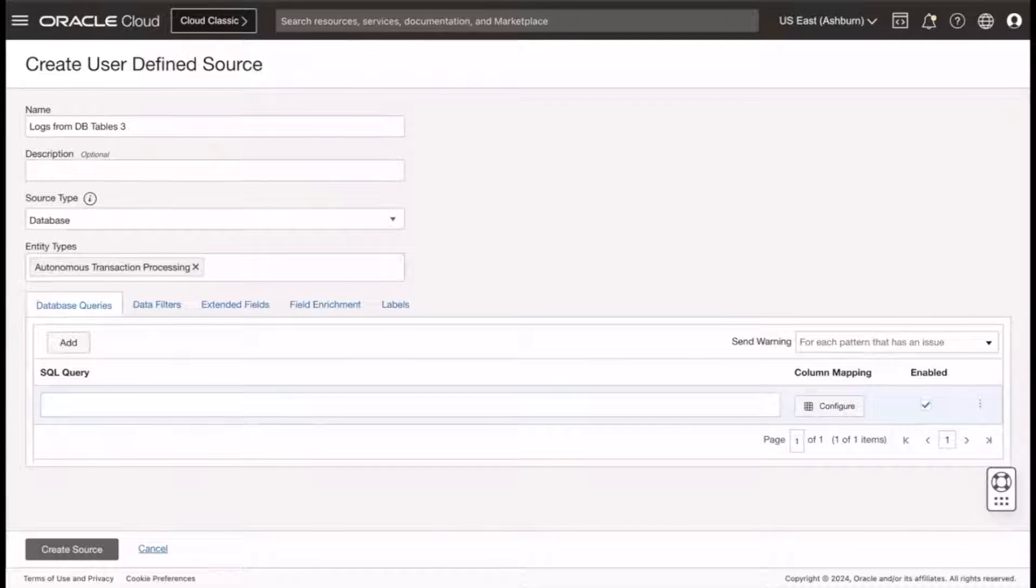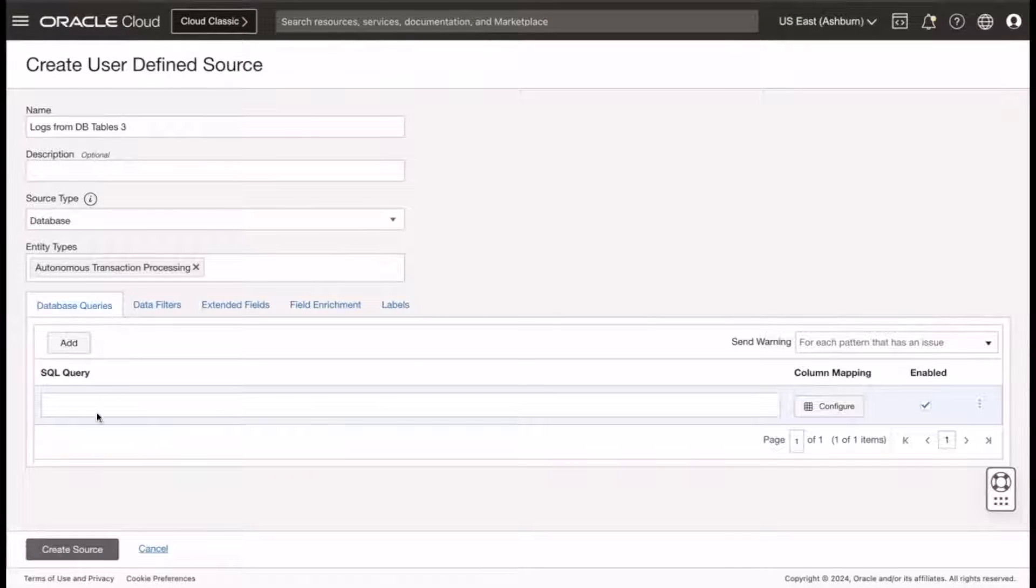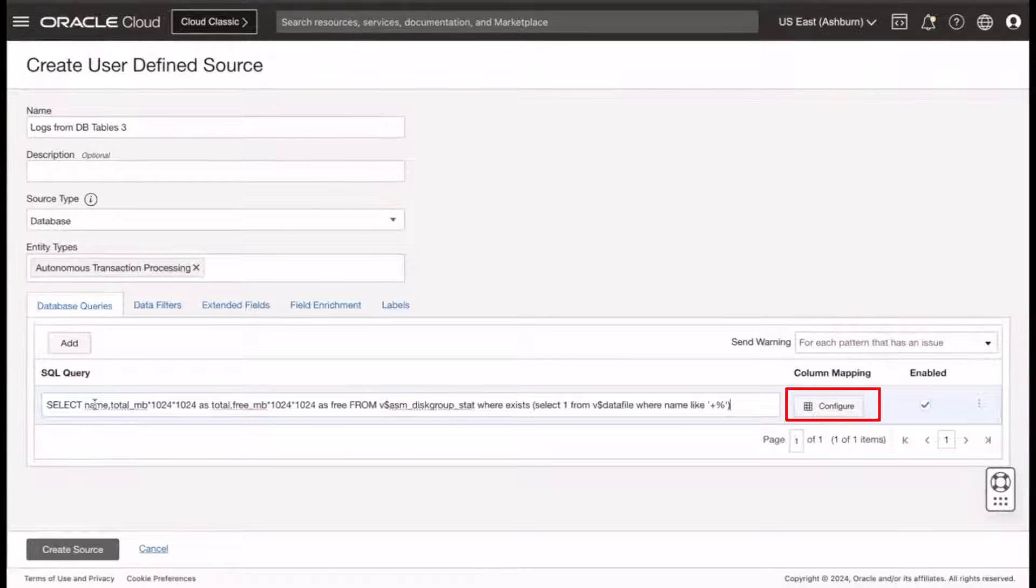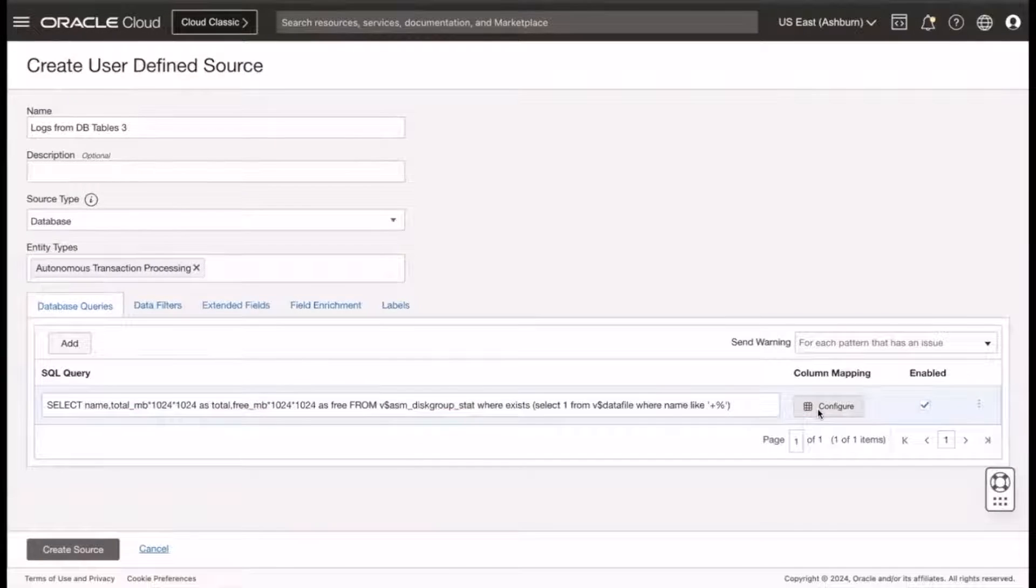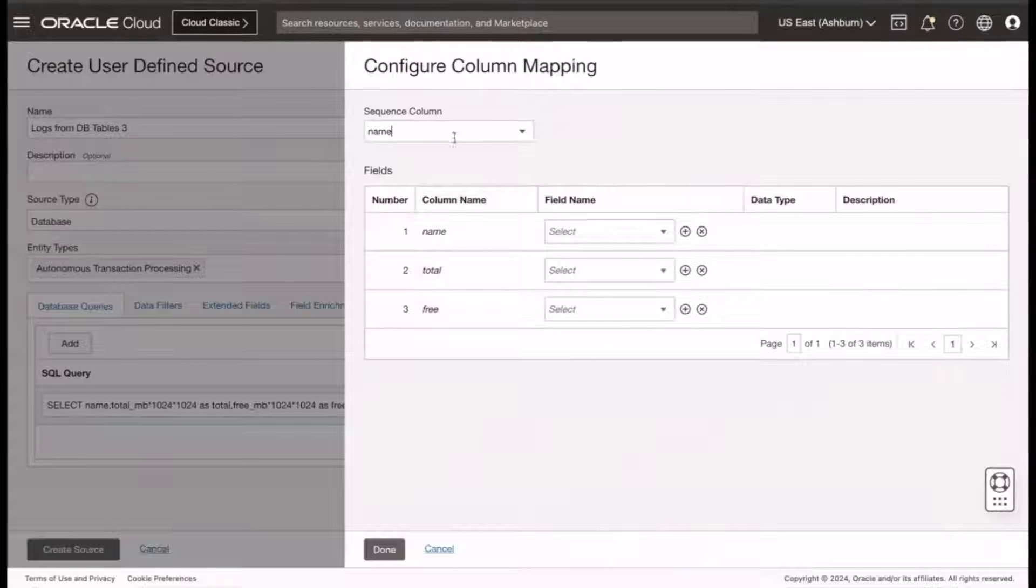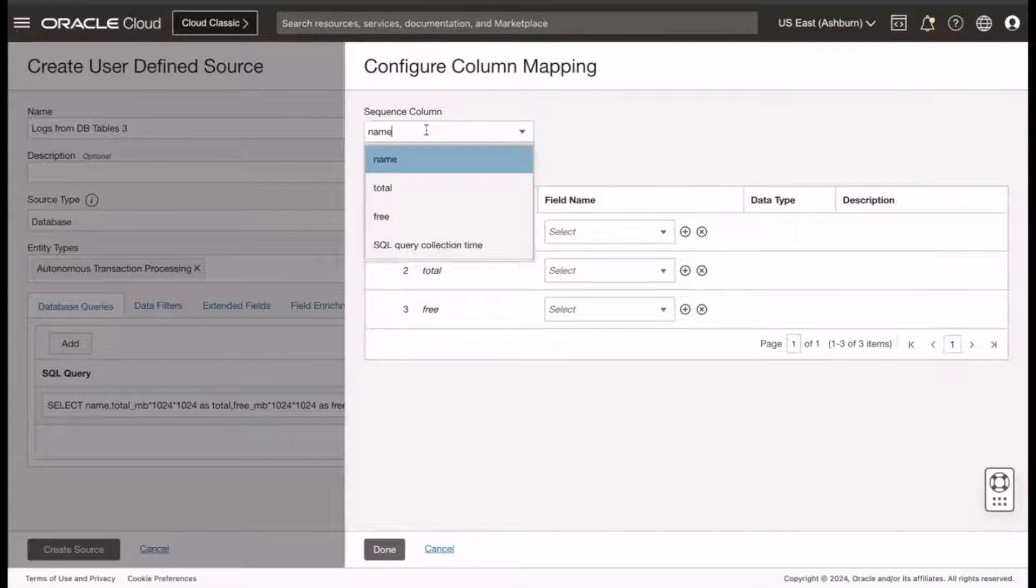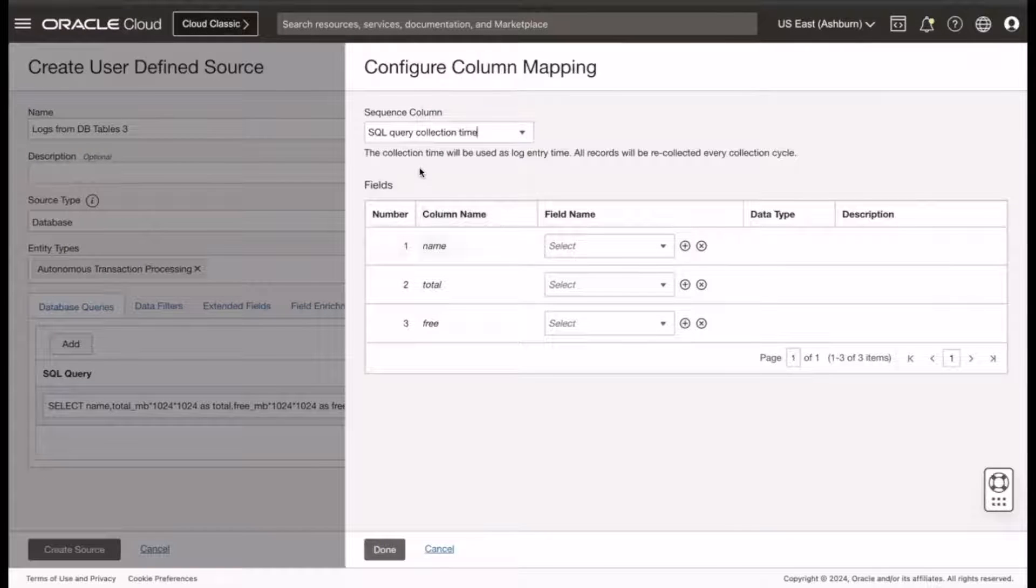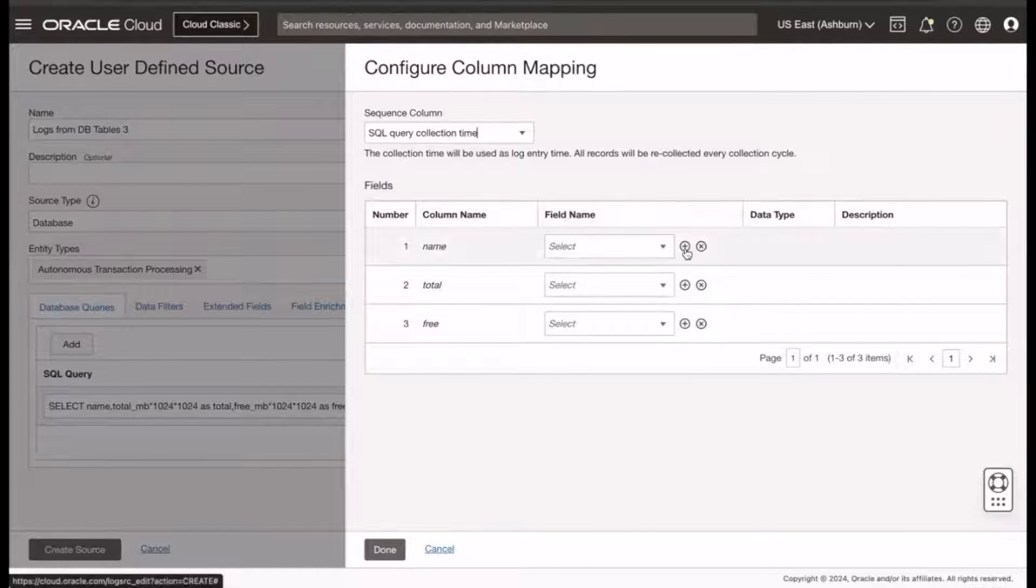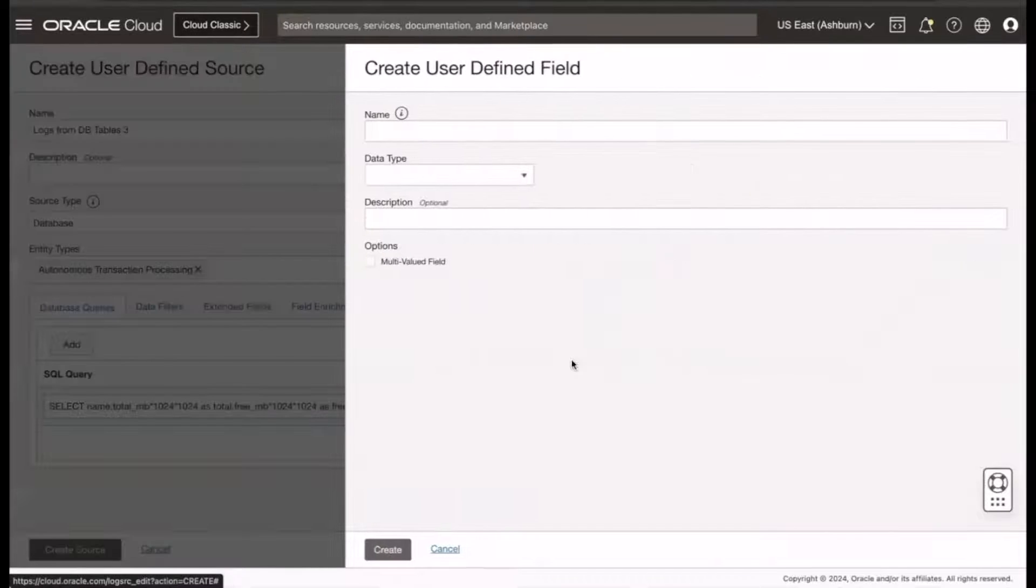Next, let's add a query, and then configure the column mapping. Click Configure. Select SQL Query Collection Time from the Sequence column drop-down list.